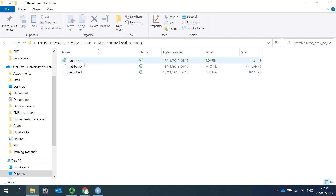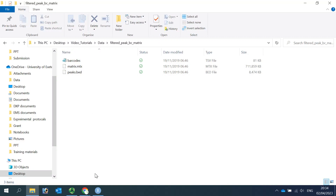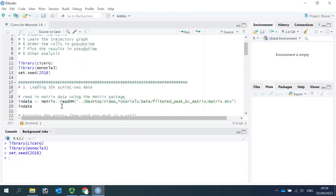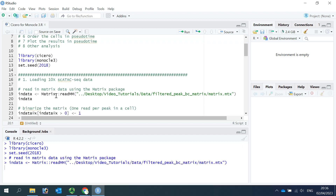One file is the barcode, the other one is the matrix data, and the third one is the peaks bed file. Now we can load the data into R. We can use the readMM function from the Matrix package to read the matrix data into R, and we name it as INDATA. I'm using the same code from the online tutorial.